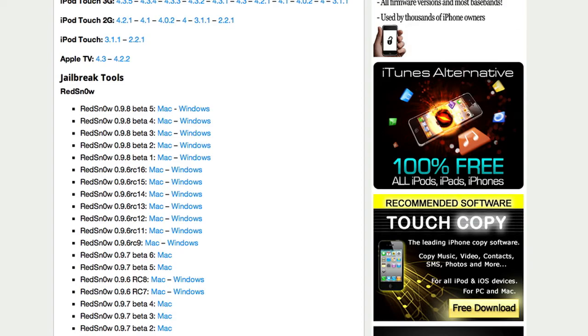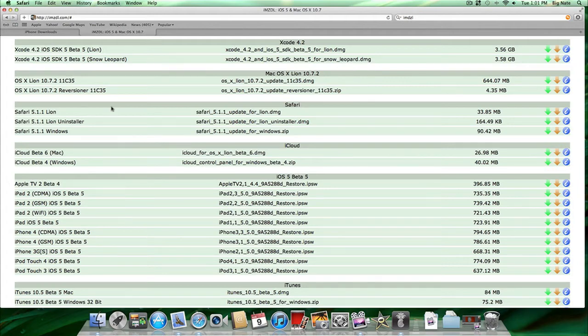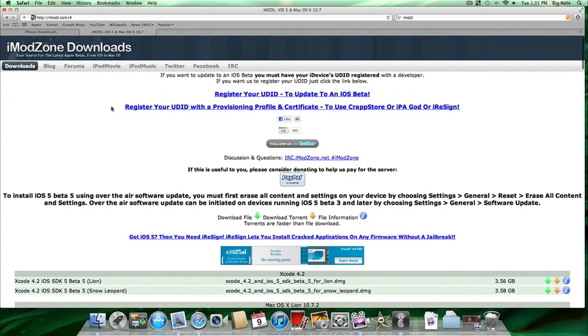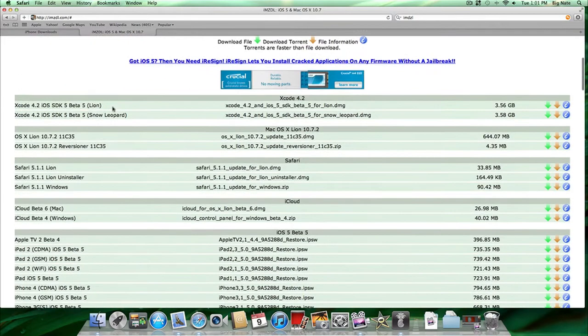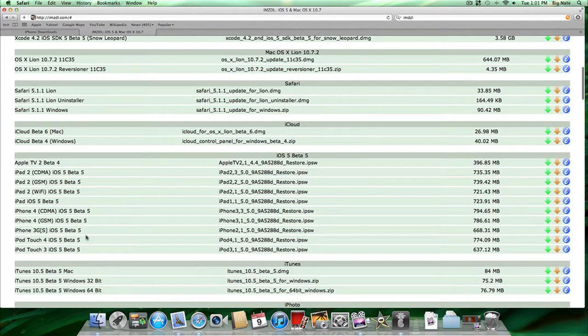You're also going to need a copy of the iOS 5 Beta 5 firmware. If you're a registered developer, you'll be able to get this through your Apple developer account. If not and you have your UDID registered, simply head on over to the iModZone download website. Once again, I will provide a link in the description. Head on over to the Beta 5 firmware and download the corresponding one for your device.